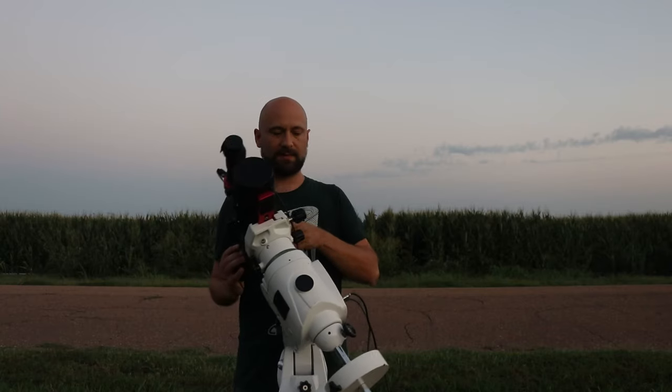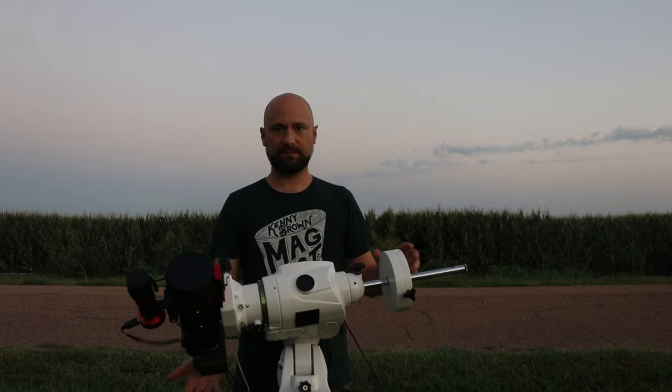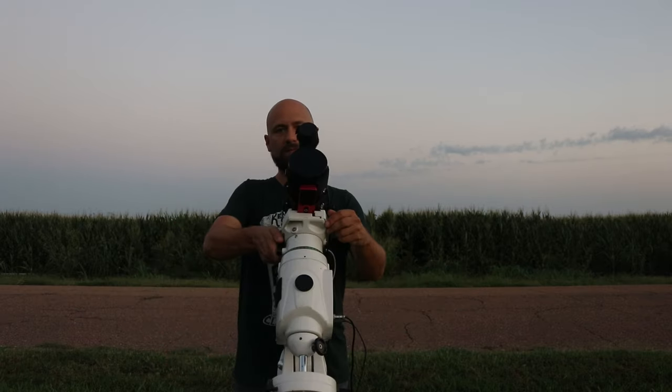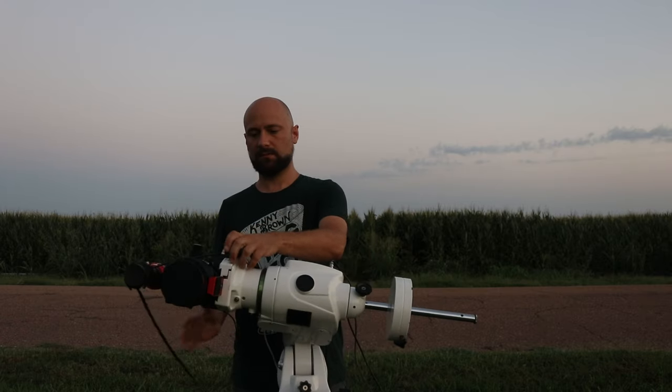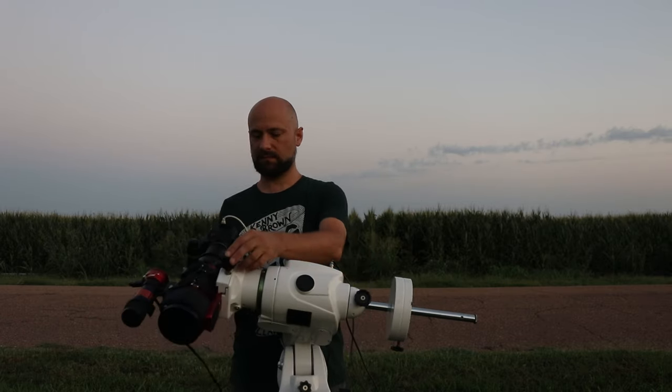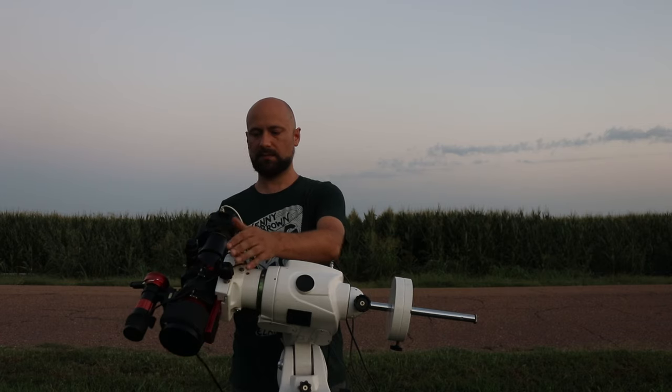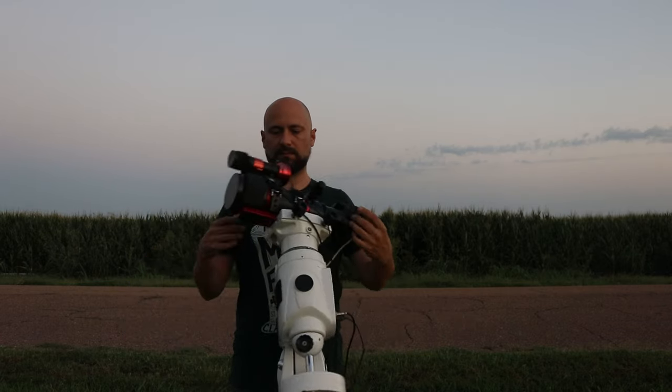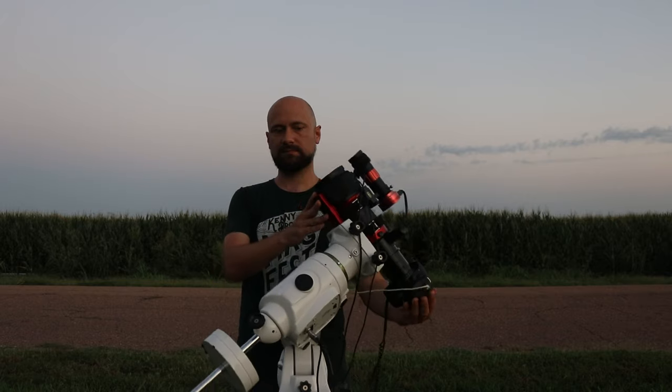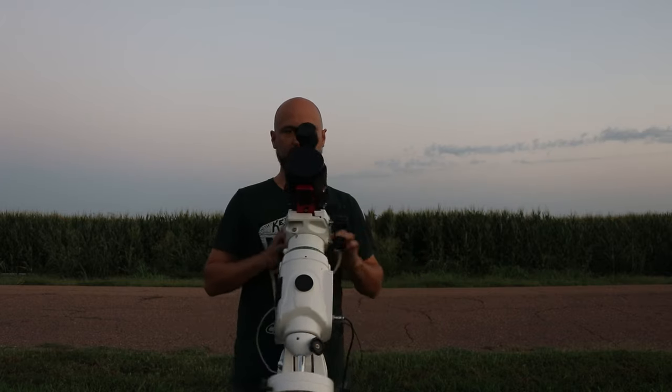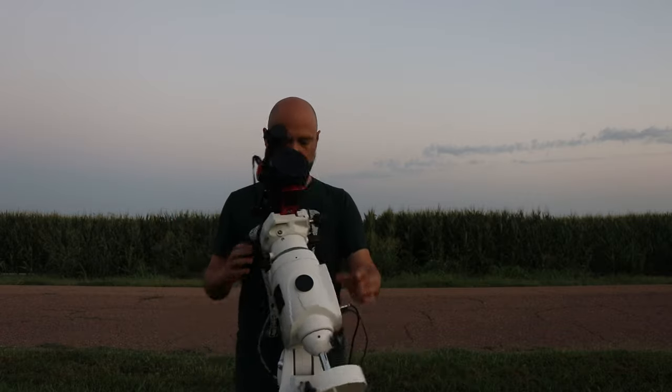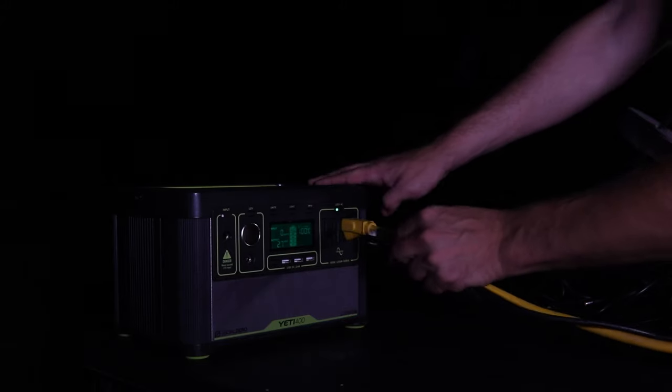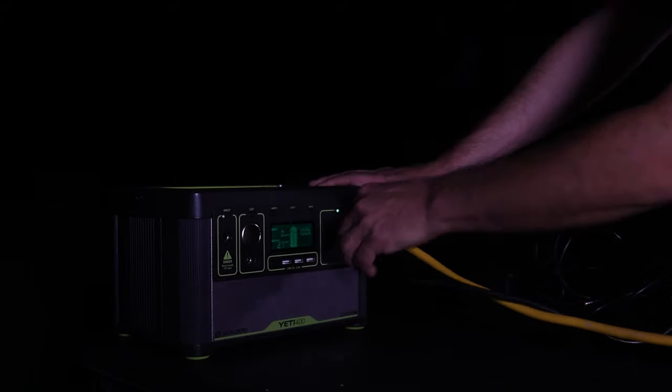After everything's wired I like to check my balance in both right ascension and declination. Today it looks like it was right off the bat. This is also a good time to check for snags in any of my cables. Time to plug in and get started.